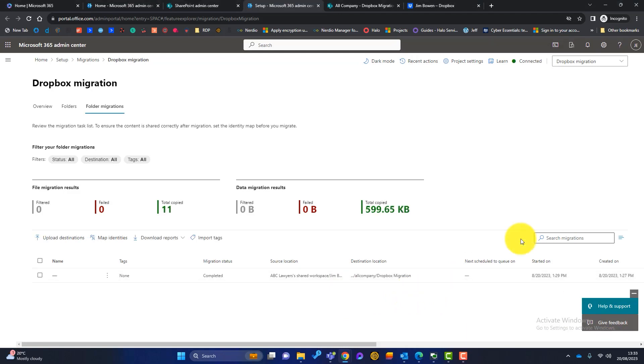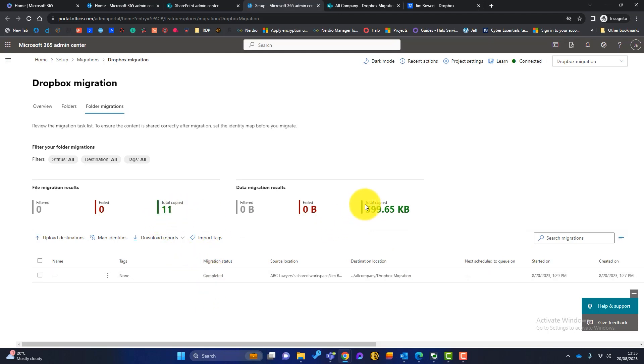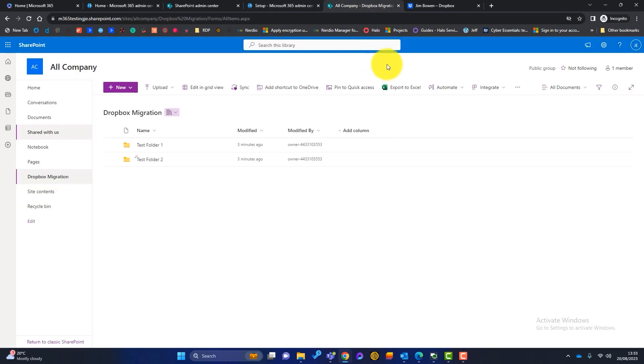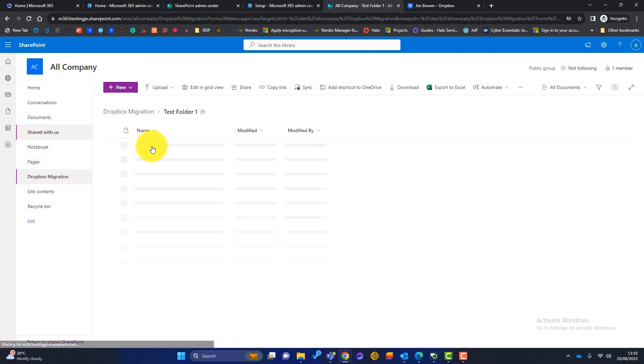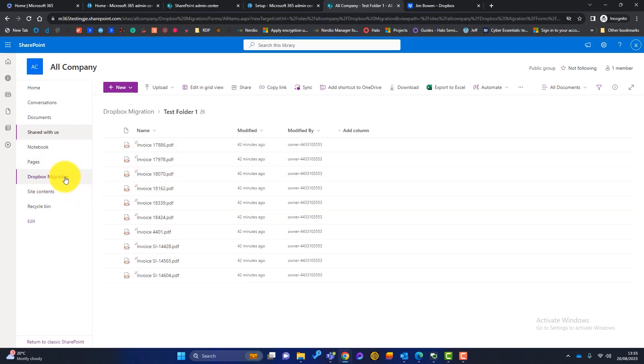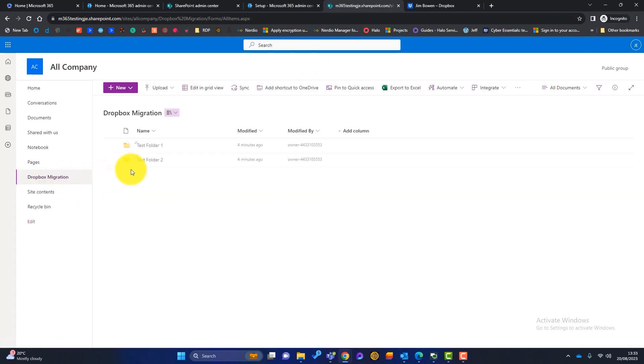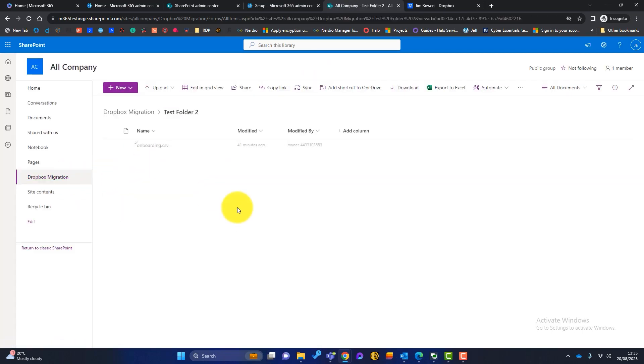So I've left that for about five minutes. And I've come back here and we can see the migration status is completed. It's copied 11 files over. The total size of all the files it's copied over. So that looks like a good migration to me. So let me just head back to my SharePoint site. And you can see here, already my folders and my files are all here. So you can see it's as simple as that to migrate from Dropbox into SharePoint or into Microsoft 365.